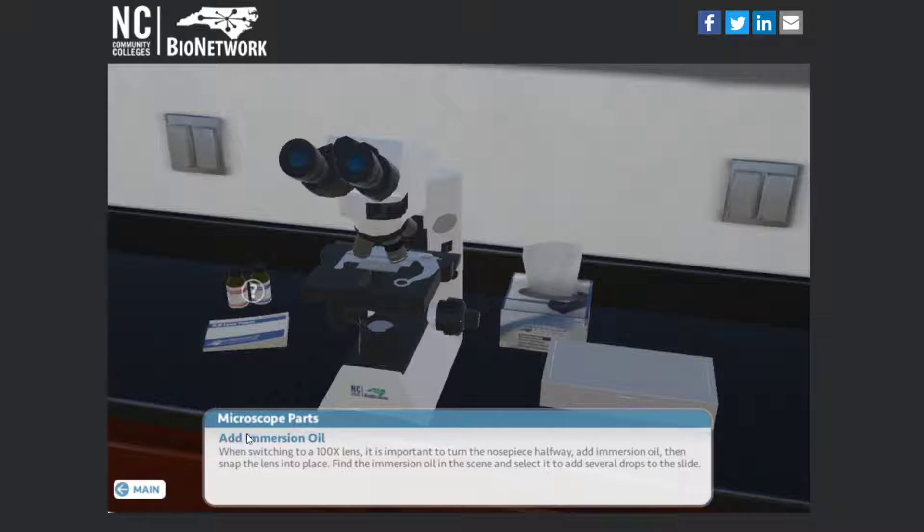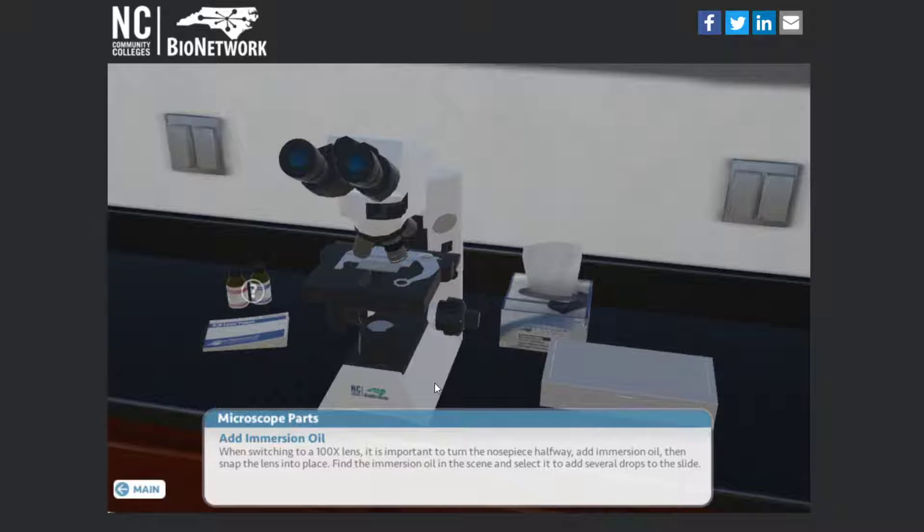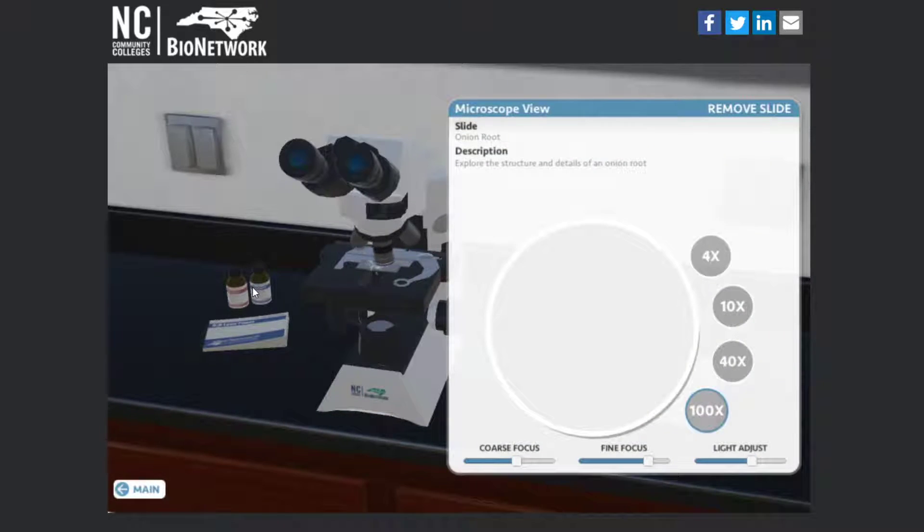At this point it says that you have to switch to immersion oil. You can't look using the highest power objective without the oil. It's not gonna do you any good. So it's gonna prompt you to add immersion oil, and that's over here.